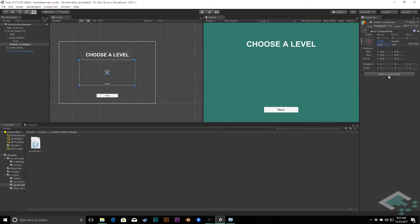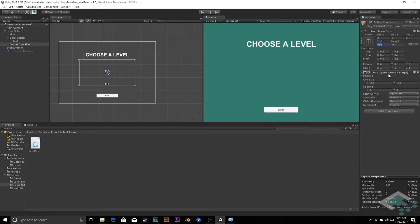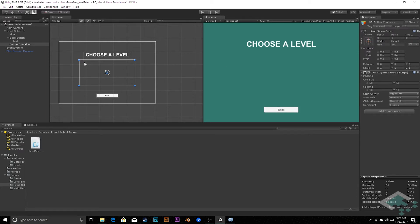Then we're going to add a Grid Layout Group component to this. I'm going to change the cell size to 60 by 60 and our spacing to 10 and 10. What all this does is basically say any UI object that I place within here is going to be resized to this size and positioned in a grid format in this space.